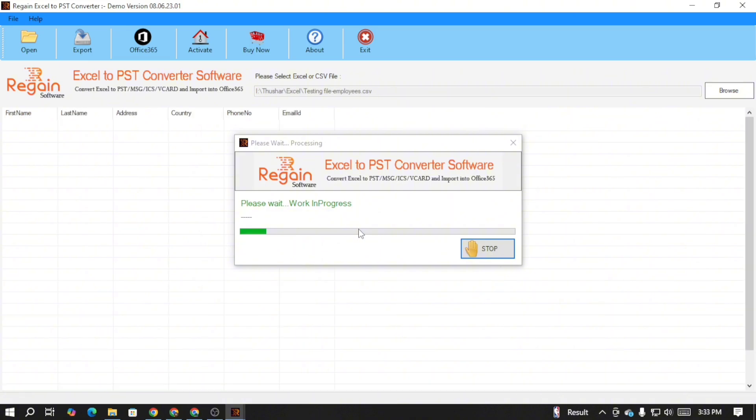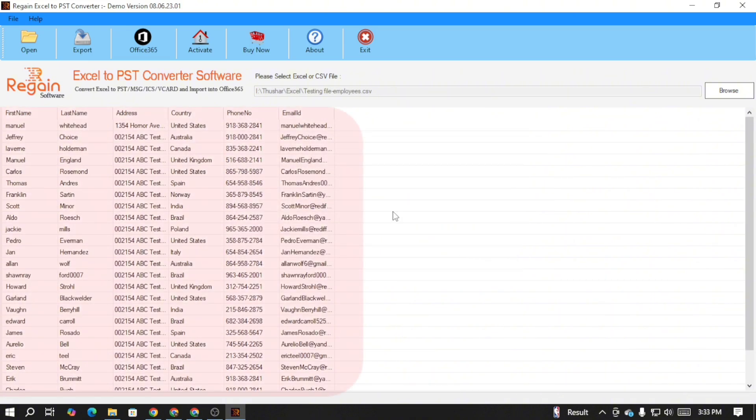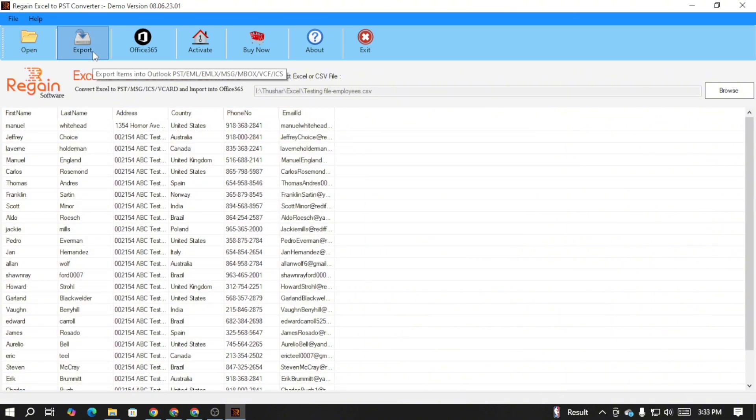Once the CSV file is successfully imported, you can preview its data. Now click on the export button.